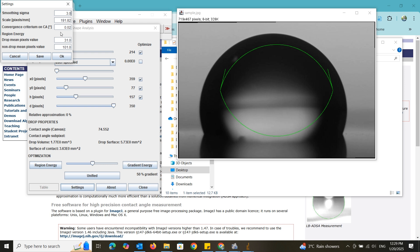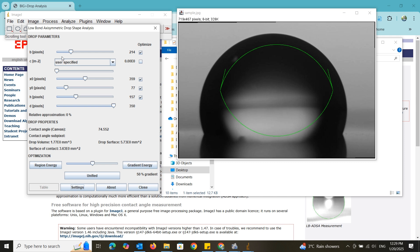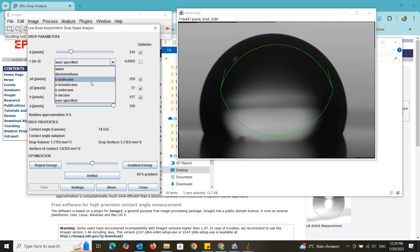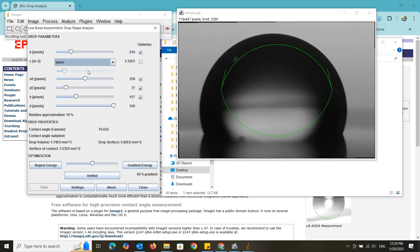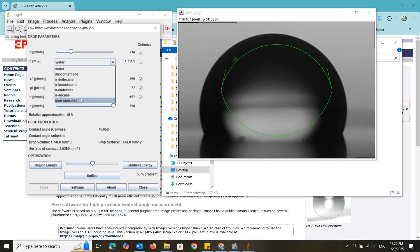If the liquid you use is available in this list, you can directly select it. Also, if you know the capillary constant of the liquid that you have used, you can use the slider to adjust into that value. However, in this case, I don't know anything about this liquid.